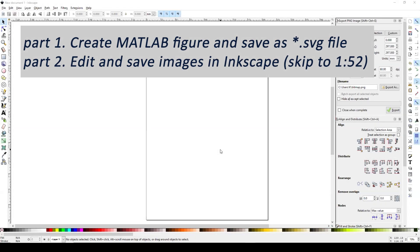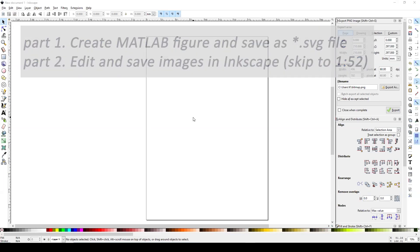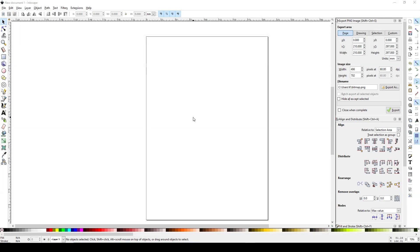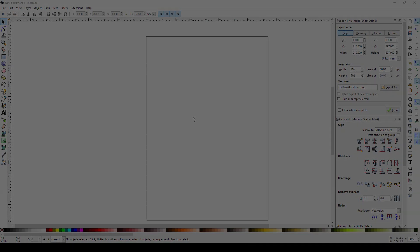All right, let's talk about how we can utilize Inkscape to edit images that are created by MATLAB or any other software and how we can create vector images here.